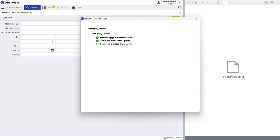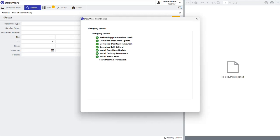DocuWare will then proceed to download all of the necessary background components and install the DocuWare desktop apps. This shouldn't take too long, but as it's downloading from the internet, it can depend on your internet speed and also the speed and spec of your PC.